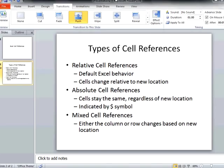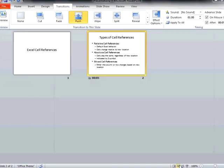If I go to the slide sorter view, I can see the slides. The slides that have animations set are indicated by a shooting star icon, and I can also see the timing that is set for each slide.